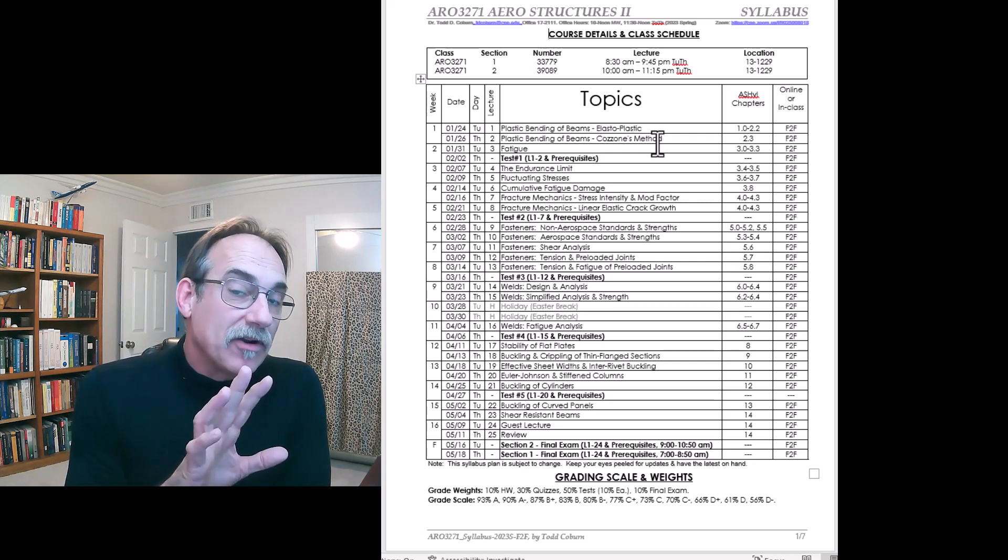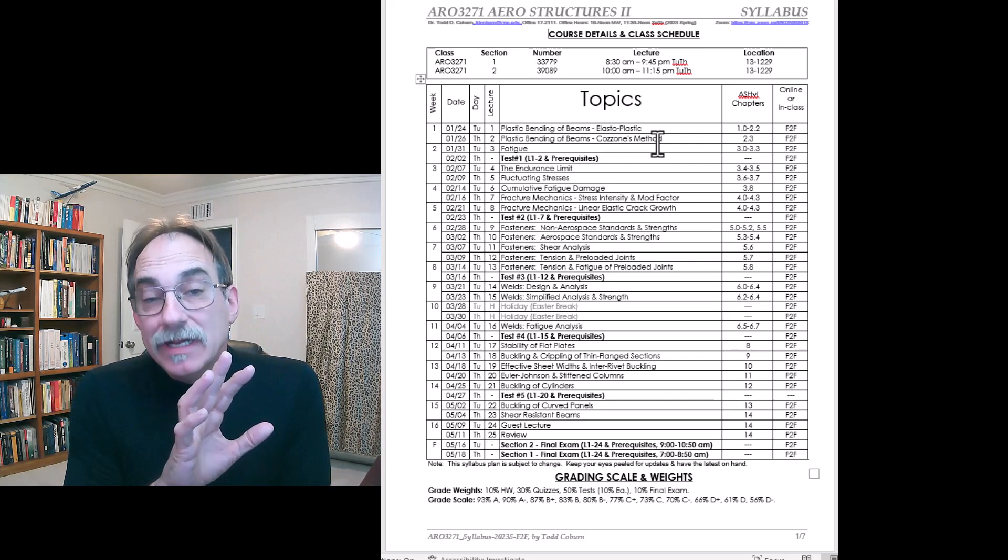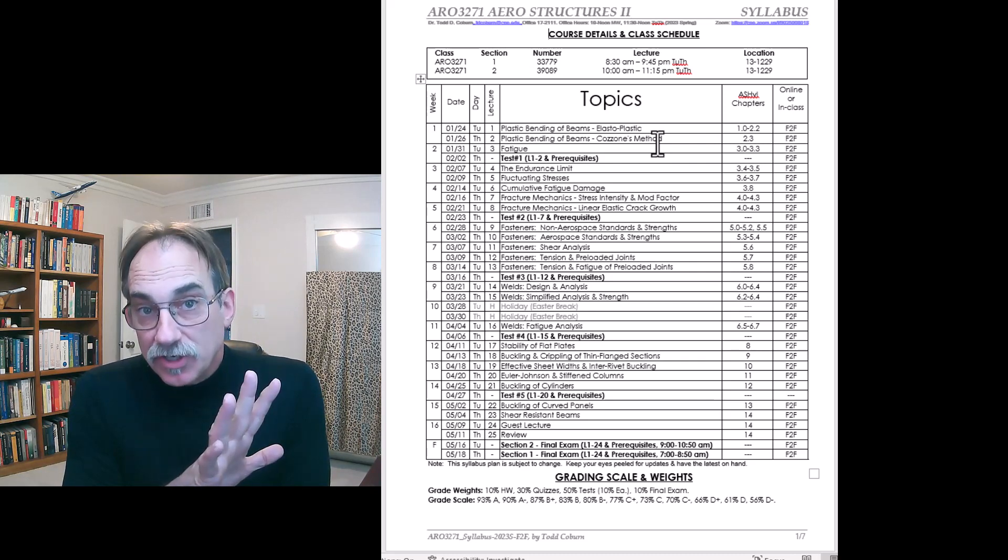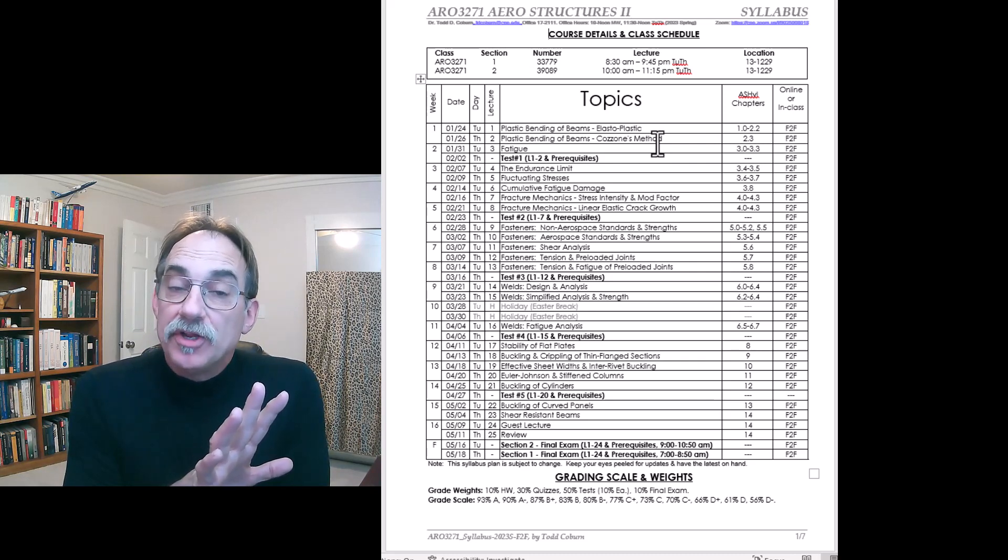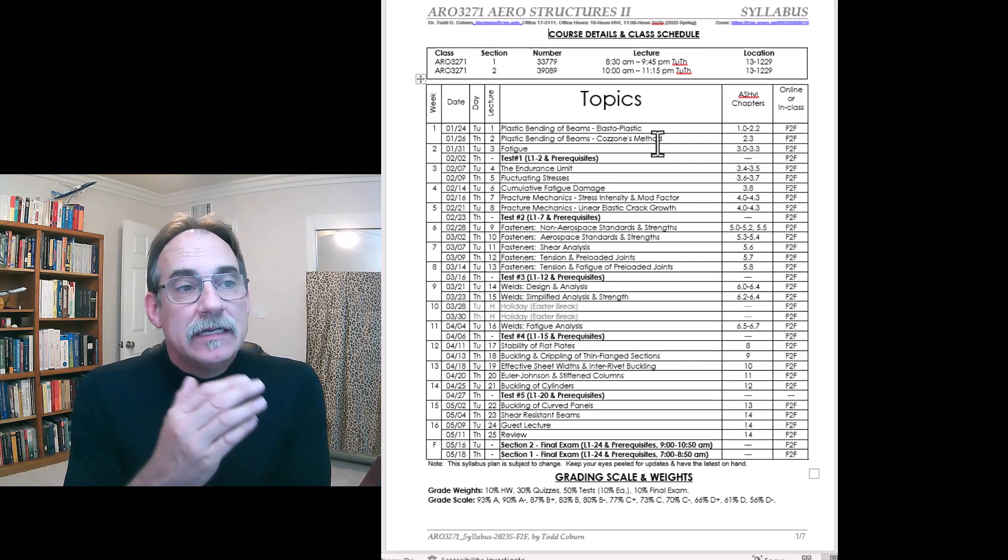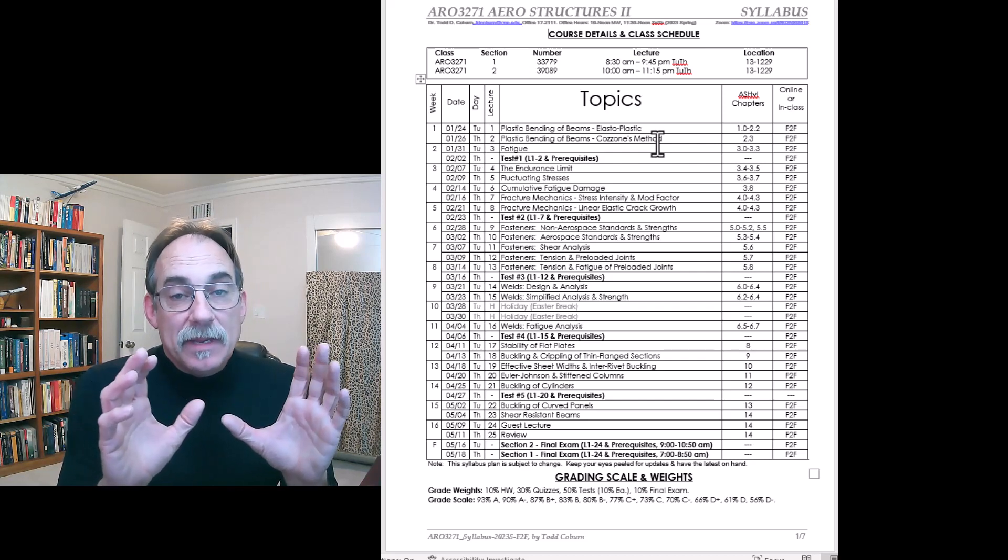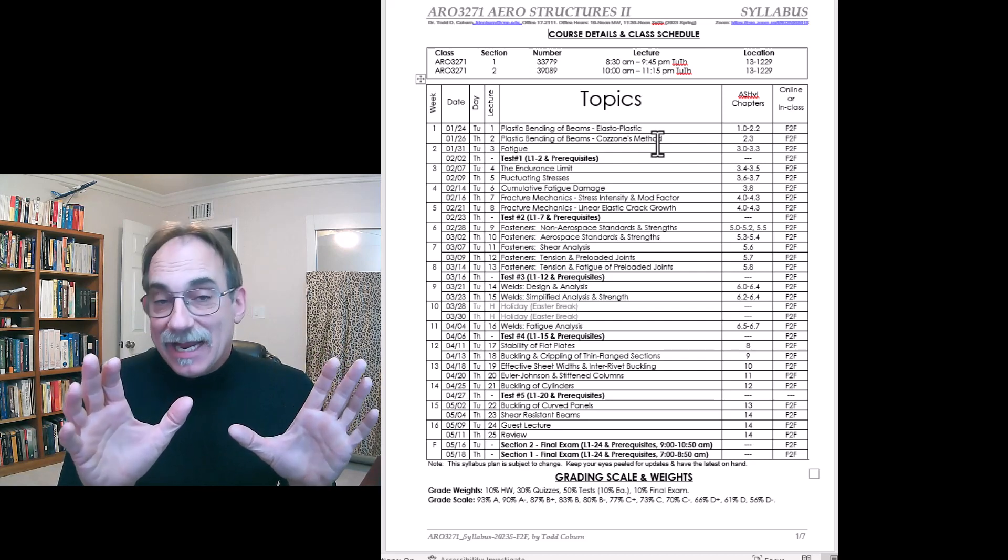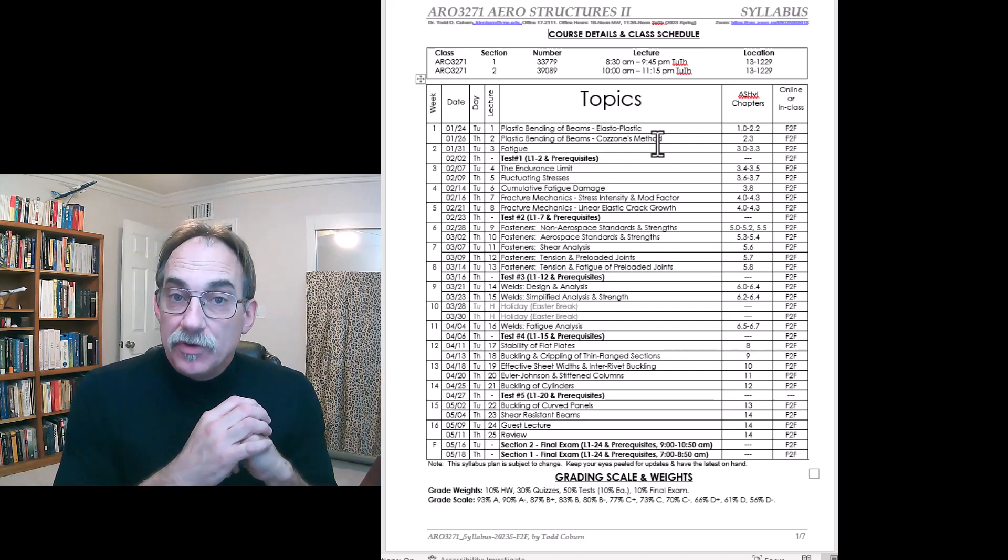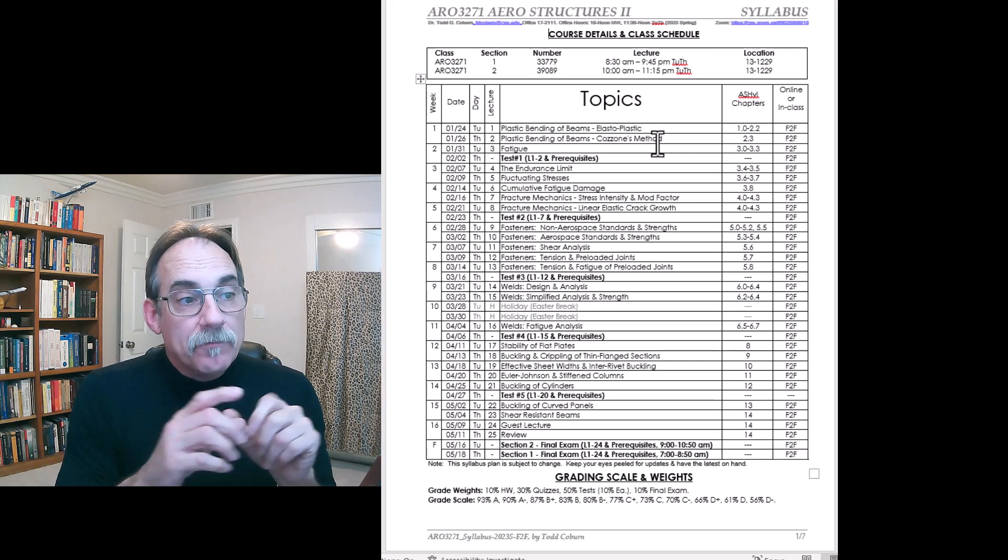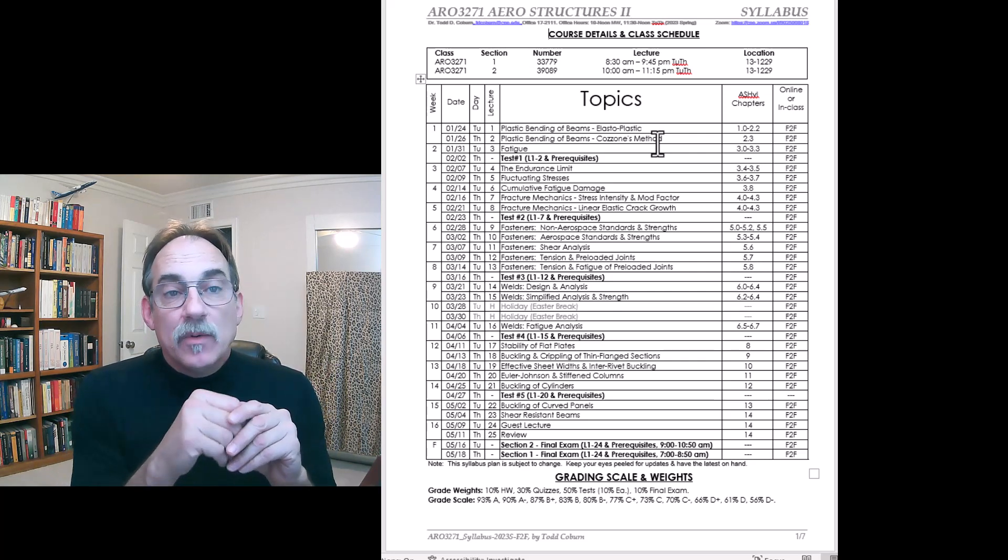Now, all of this material builds on AERO 3261, our Structures 1 content, so you're going to make sure you understand that material also. We need to be masters of statics, so you may want to review your statics principles as well.